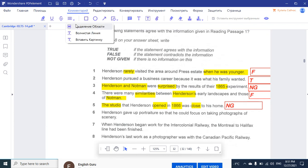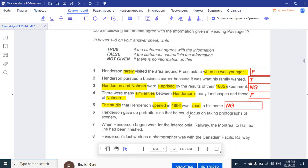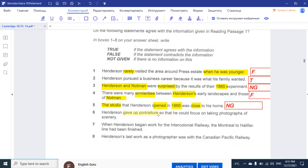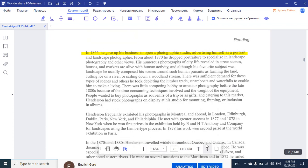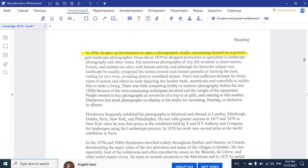Question 6: 'Henderson gave up portraiture so that he could focus on taking photographs of scenery.' Scenery means landscape. He gave up his business to open a photographic studio, advertising himself as a portrait and landscape designer — so he did both things. But from about 1870, he dropped portraiture, meaning he gave it up, and wanted to specialize in landscape. Landscape means scenery — that is True.